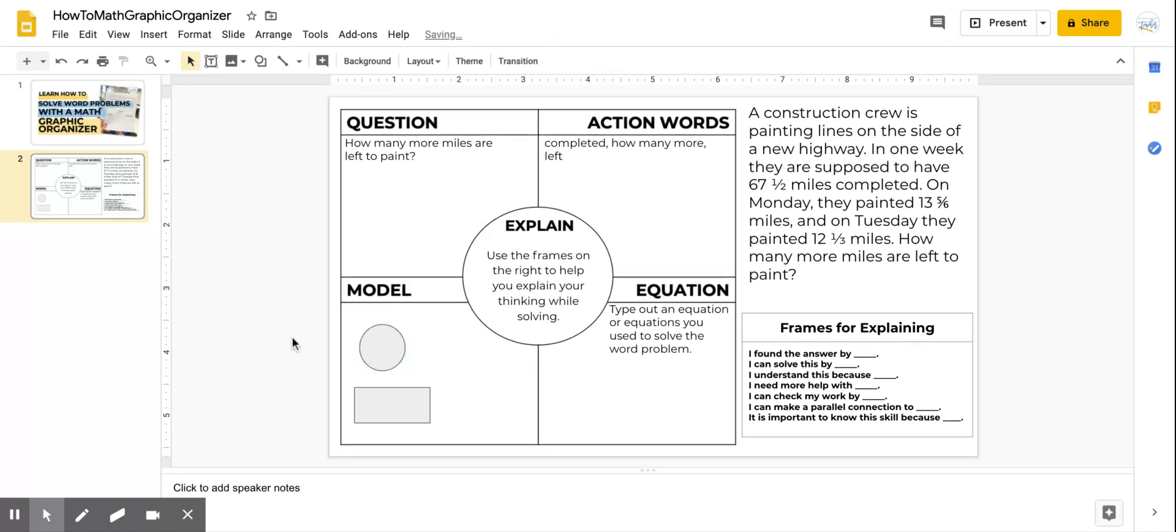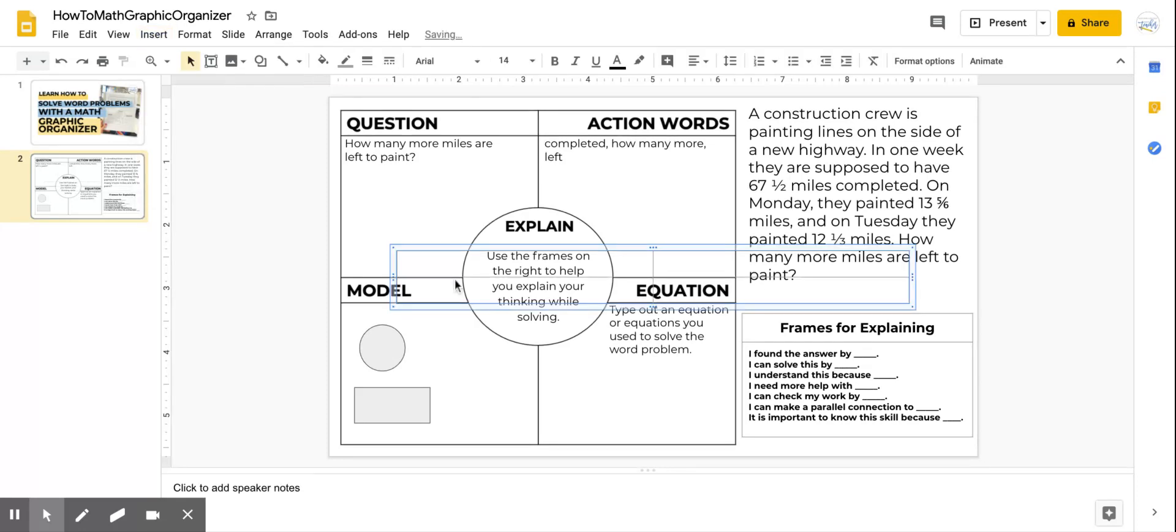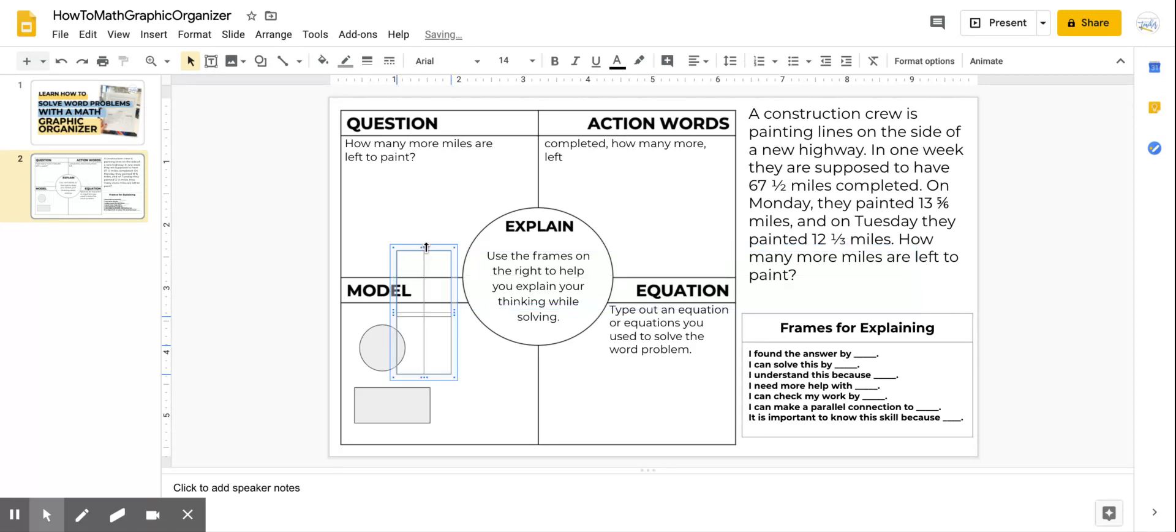Or maybe I just want to use, I can even insert a table to show fractions. Something like that. And I can make the table really small if it's something I wanted to put into my model. And then I can use this little paint can here to fill in certain boxes to show fractions. So it's up to you on how you want to show that model.